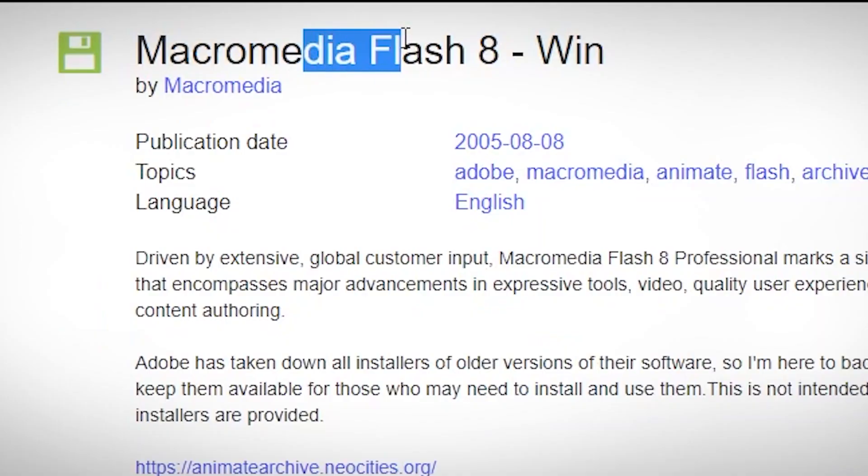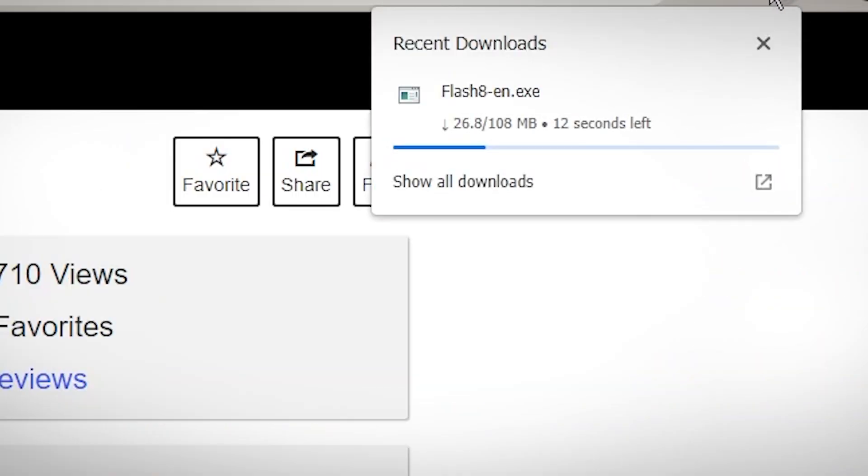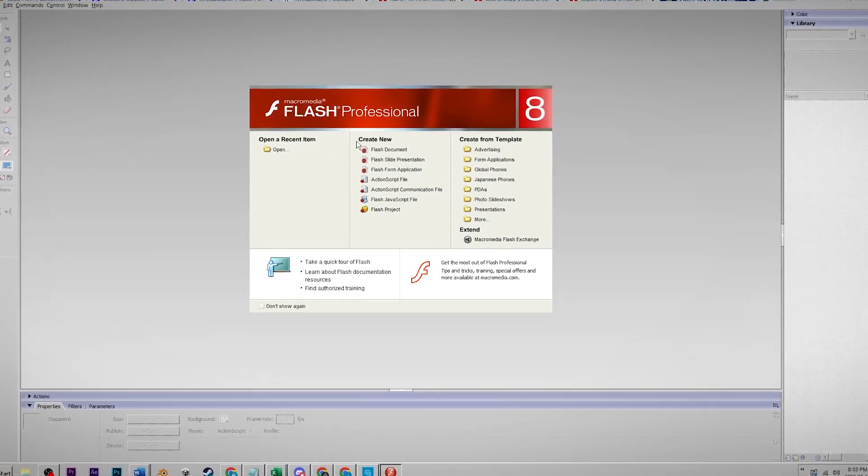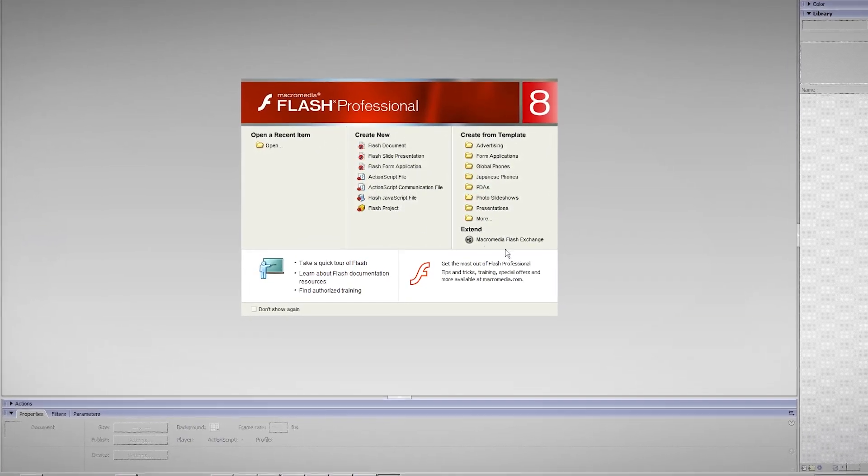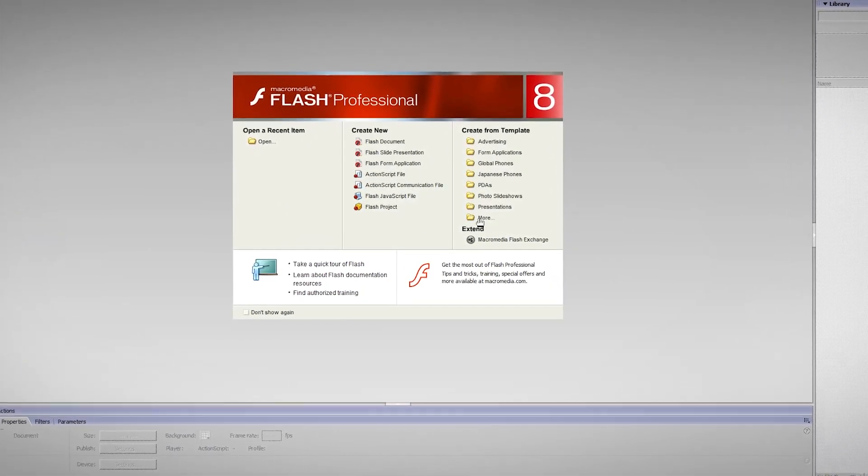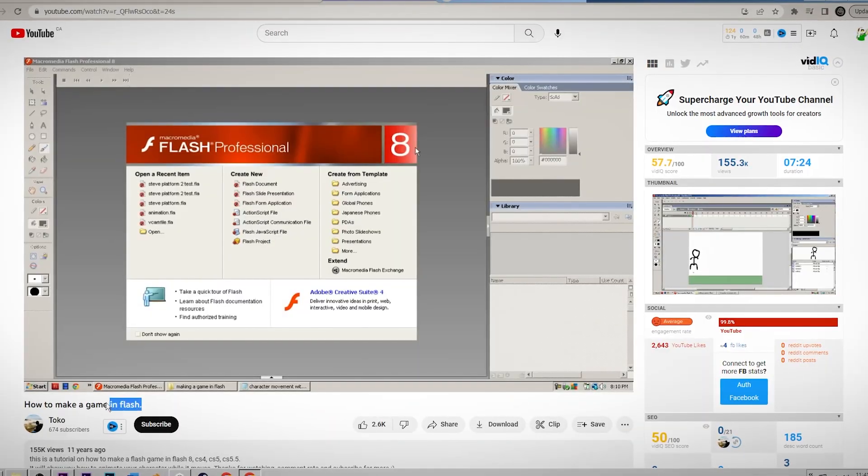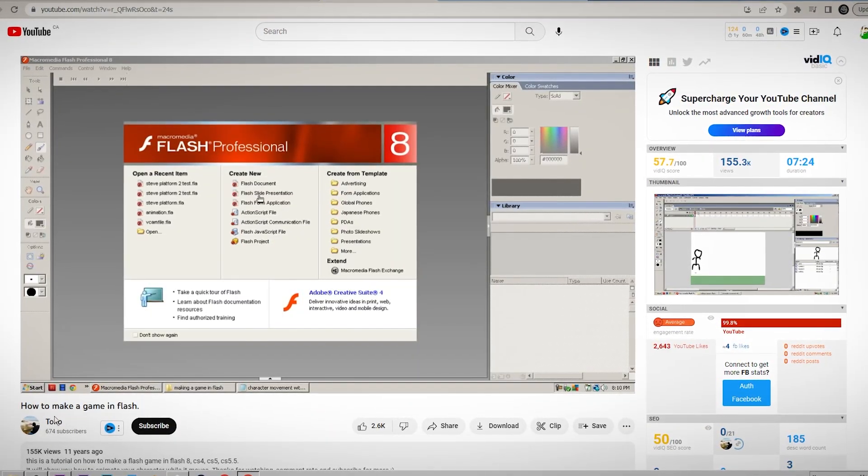Boom, bam, bop. Anyways, here it is on my computer. So since I've never made a flash game before, I needed to see how it even worked. I found this tutorial from Toko that was actually really helpful.